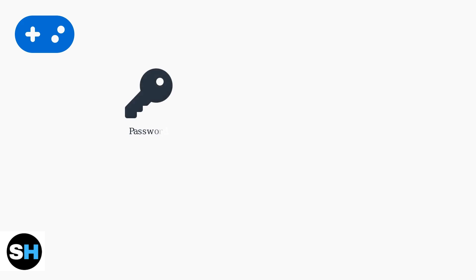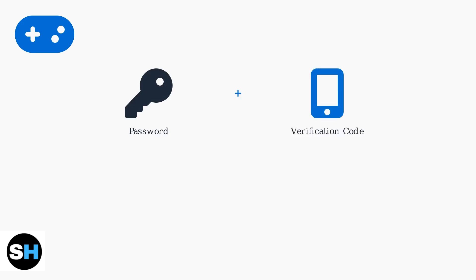Two-factor authentication, or 2FA, adds a critical second layer of security beyond just your password. Instead of relying on one method, it requires two separate forms of verification.